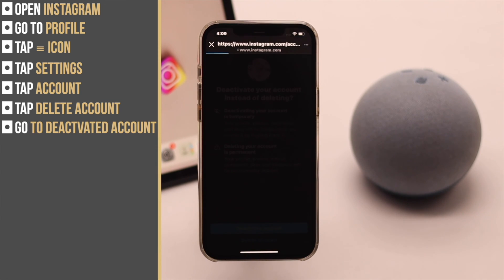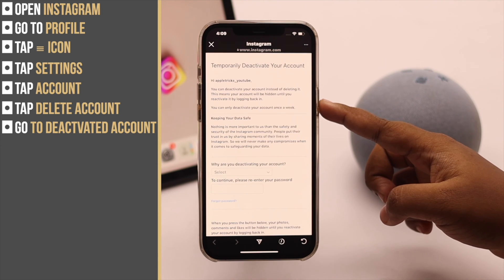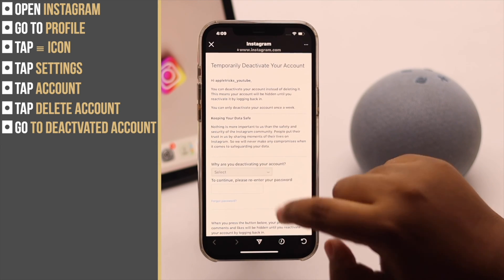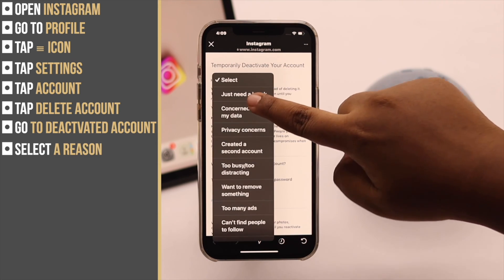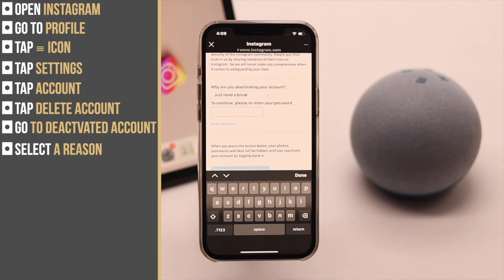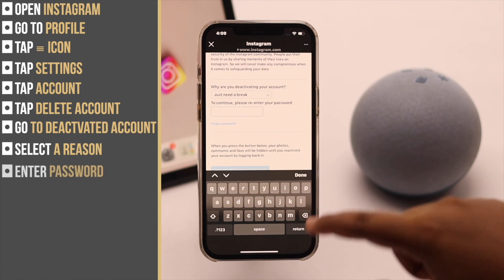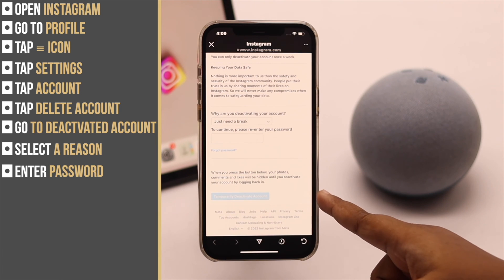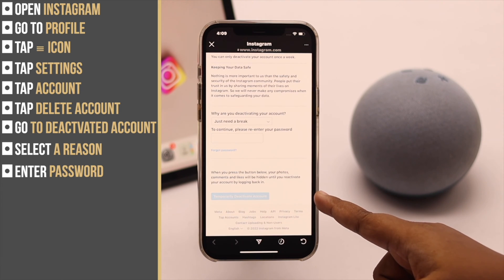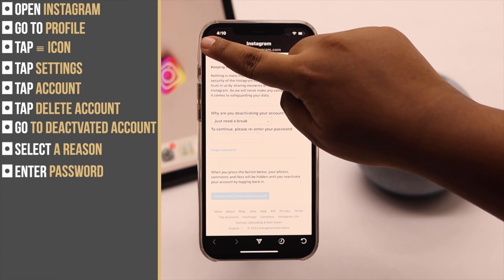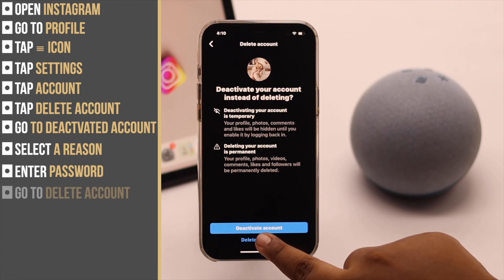If you go to Deactivate Account, you will see a page where you have to select a reason, then enter your password, and after that you will be able to temporarily deactivate your Instagram account.